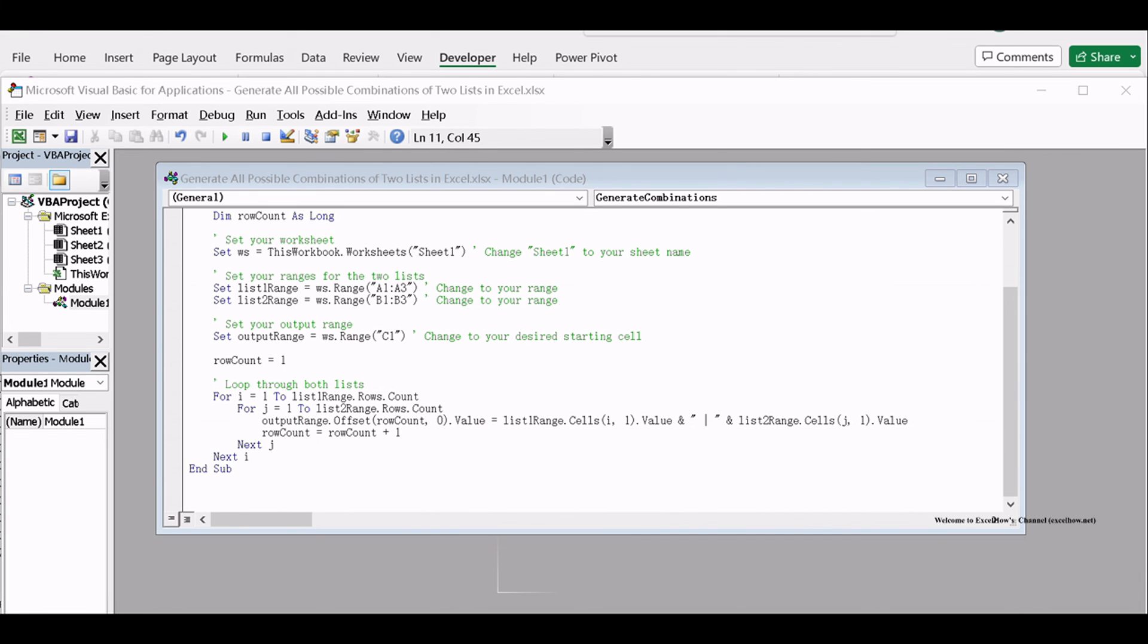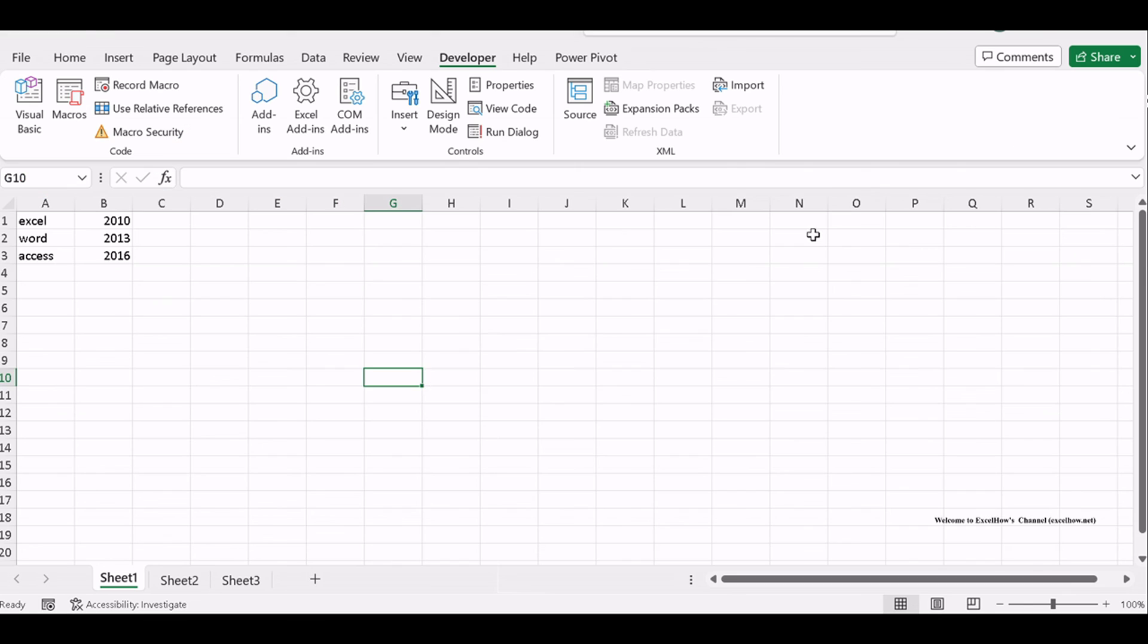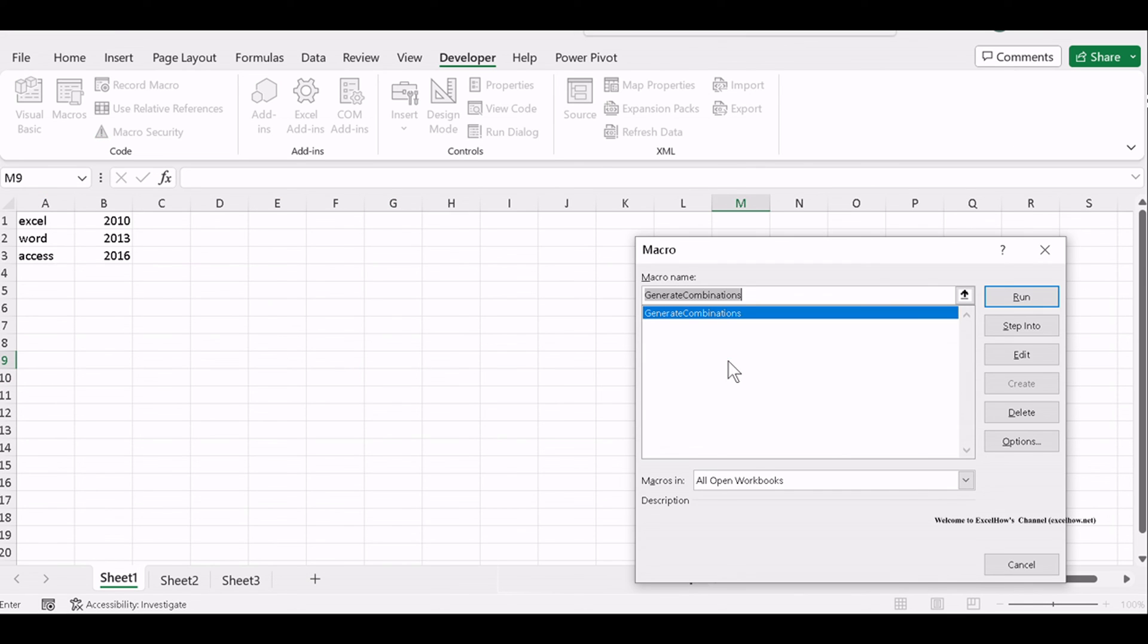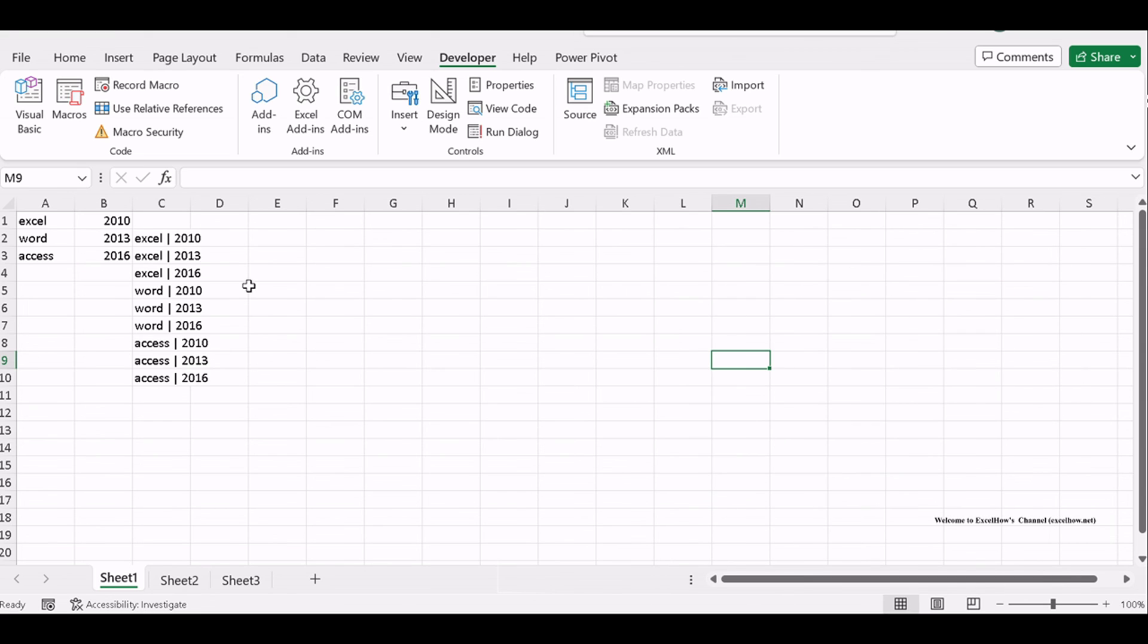Close the VBA Editor and press Alt plus F8 to open the macro dialog. Select the macro you created and click Run.